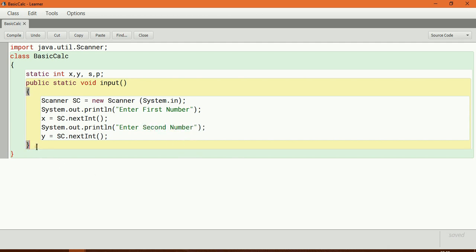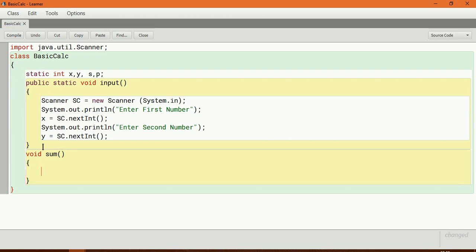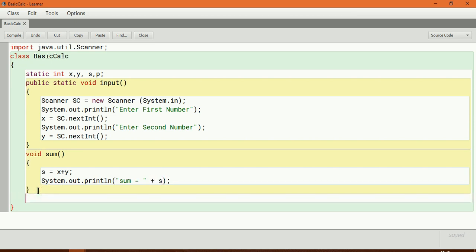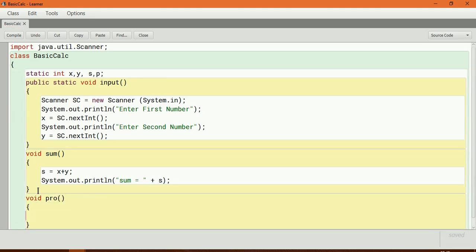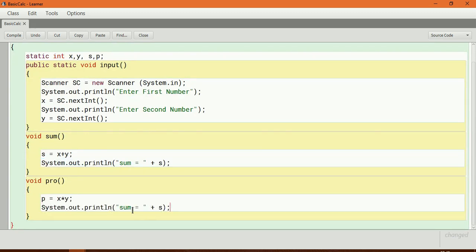Now let me create one more method called sum — void sum(). Here I simply calculate sum of two numbers: s is equal to x plus y, and then I print this. I also create one more method void product(). I give p is equal to x into y, and then I print the product.